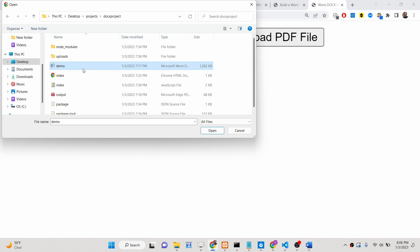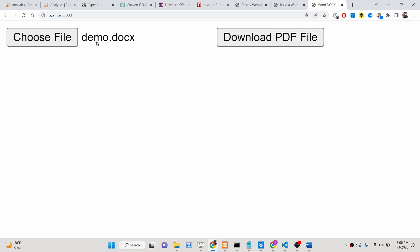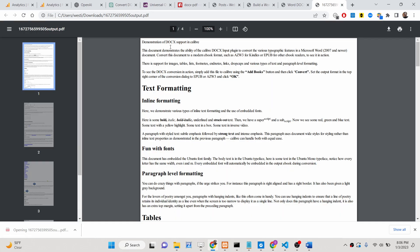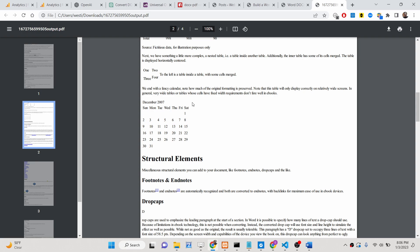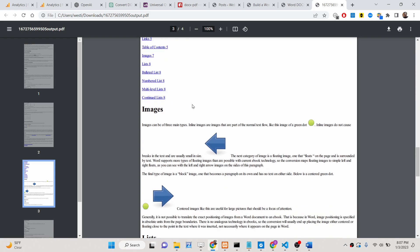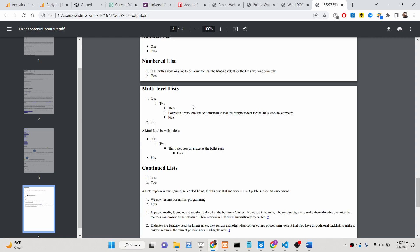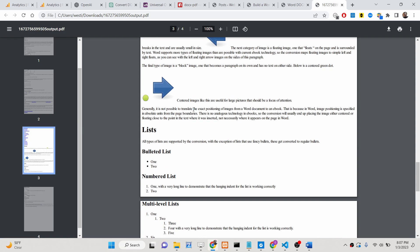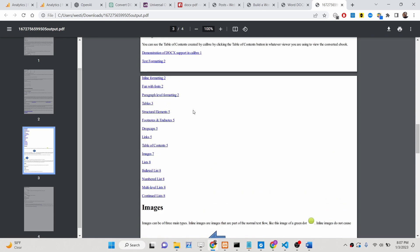We need to convert this file to a PDF document. If I select this file, you will see demo.docx is selected. There is a button — download PDF file. If I click this button, it will take some time. After conversion, it will download the file as an attachment. If I open this file, you will see it contains four pages. All the images, all the tables, all the bullet lists are successfully exported to a PDF document from the Word document.